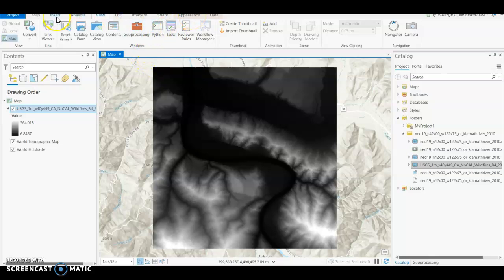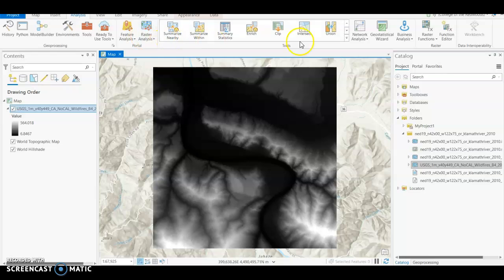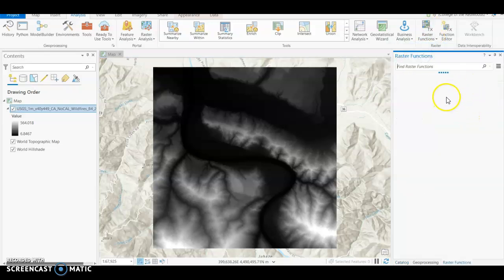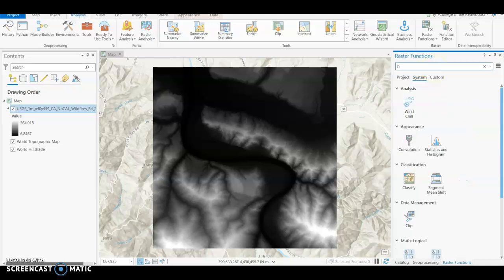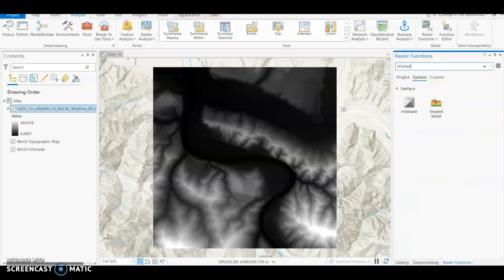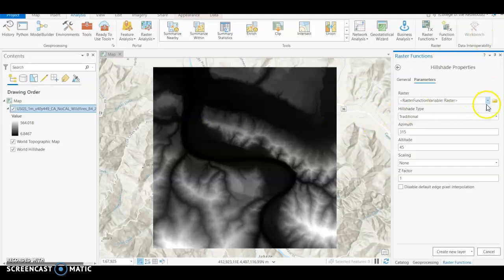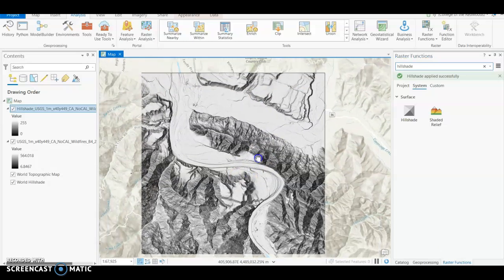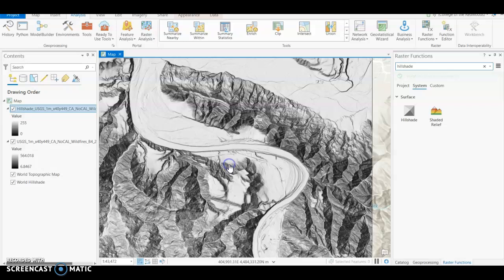To do that, go to Analysis and select Raster Functions. Raster Functions gives you a bunch of different processing and analysis tools you can do with rasters. Today we're going to create a multi-directional hillshade, so type in 'hillshade.' It'll appear under Surface — open that up, select the raster you've brought in, change it to a multi-directional hillshade type, and give it a Z-factor of 2 to make it a little more dramatic. Then hit Create New Layer, and you'll get a really neat, high-definition-looking hillshade.